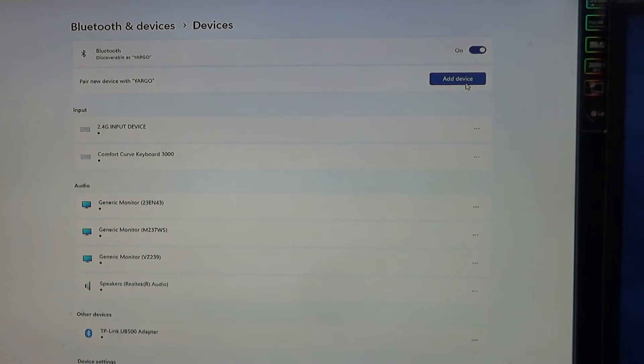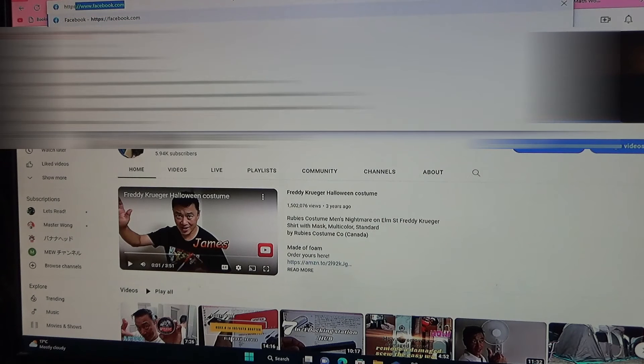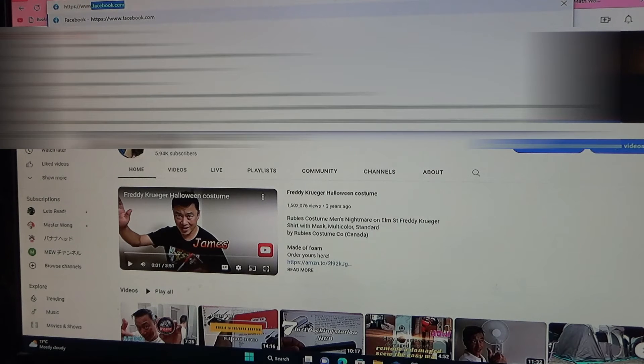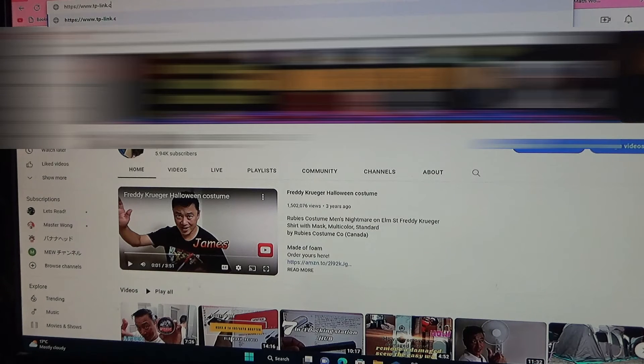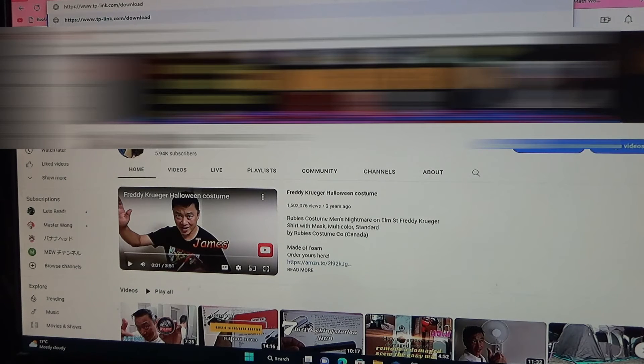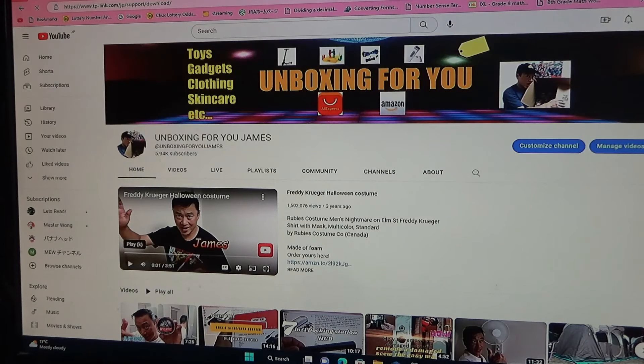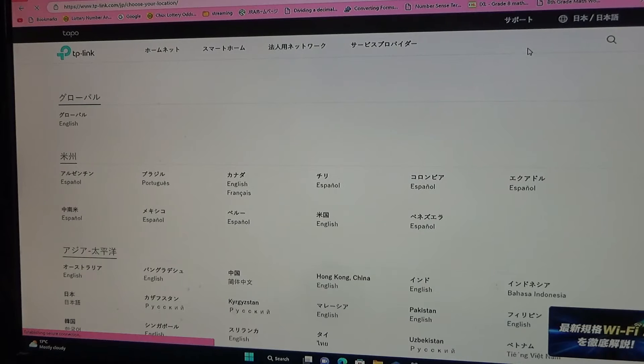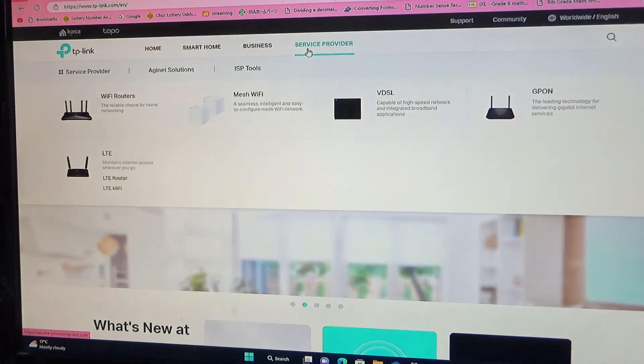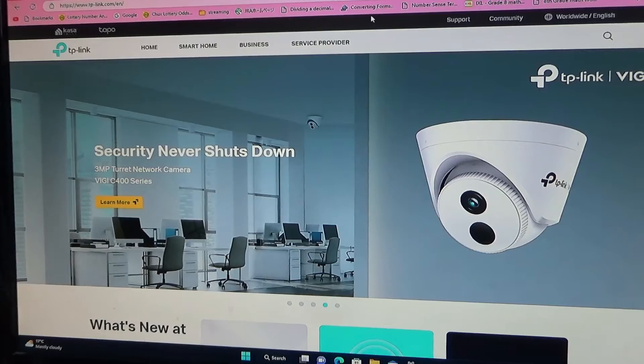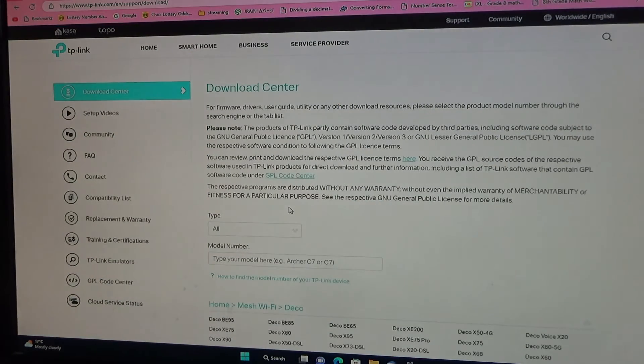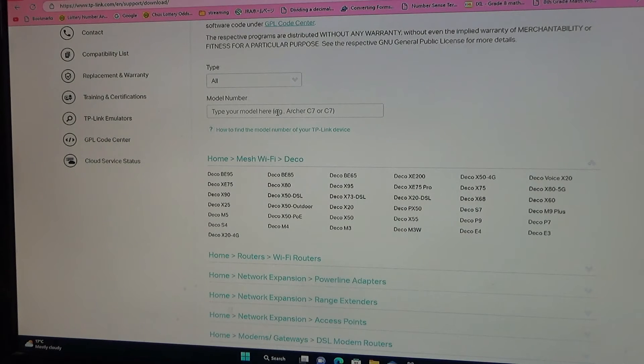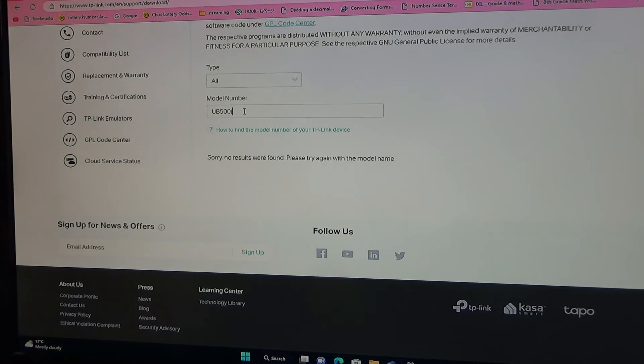You're looking at my main page. It's in Japanese but we're going to switch it to English. It has many languages. Okay, now we need to find the drivers so go over to support download center. Model number, my model number is UB500.